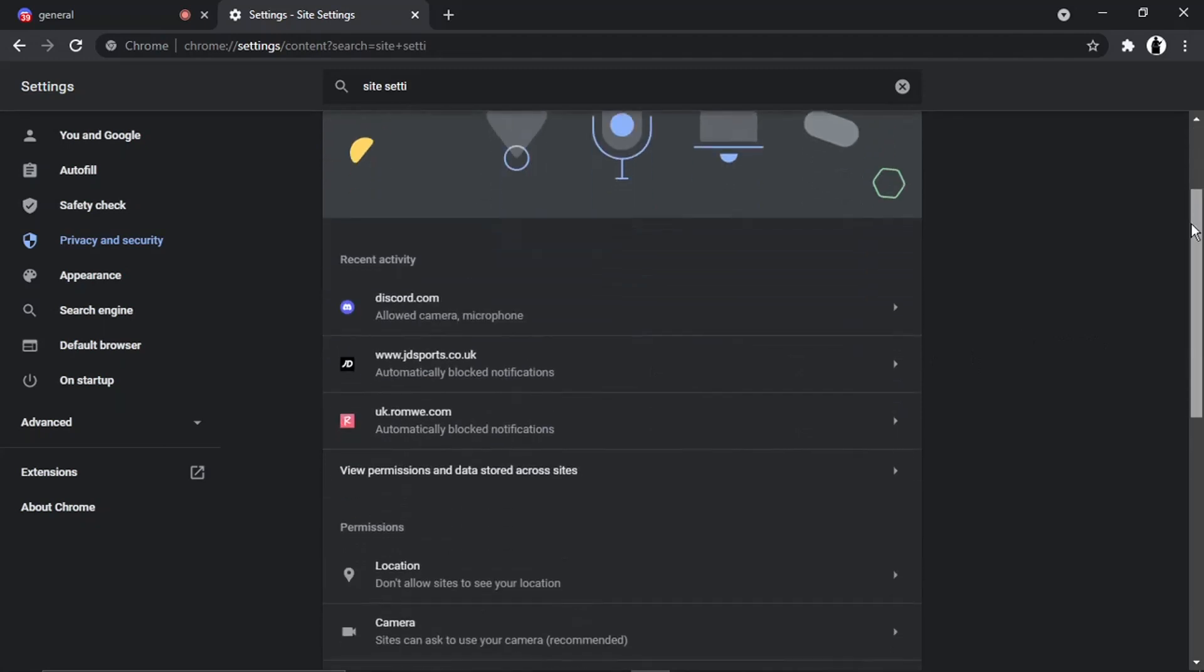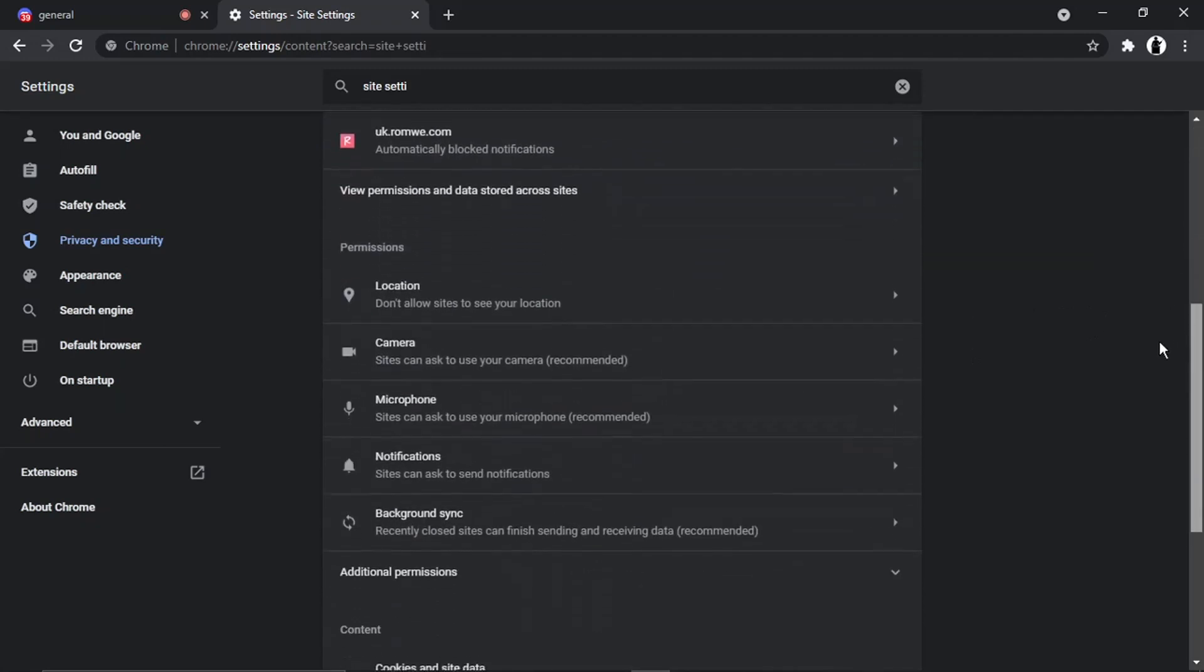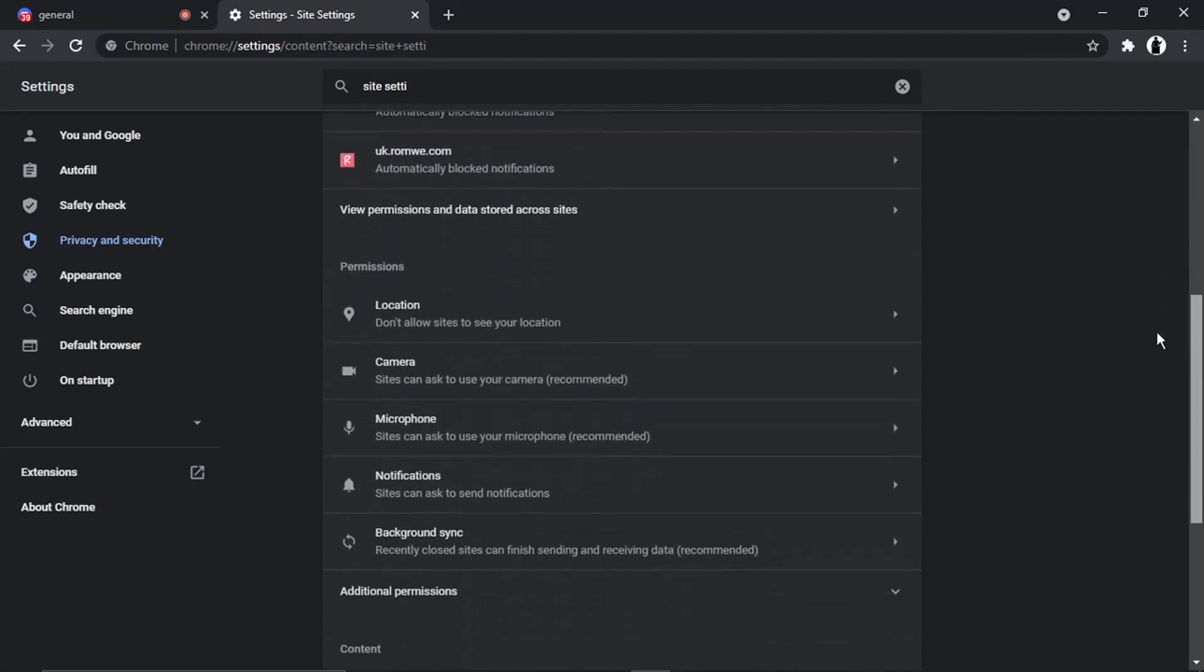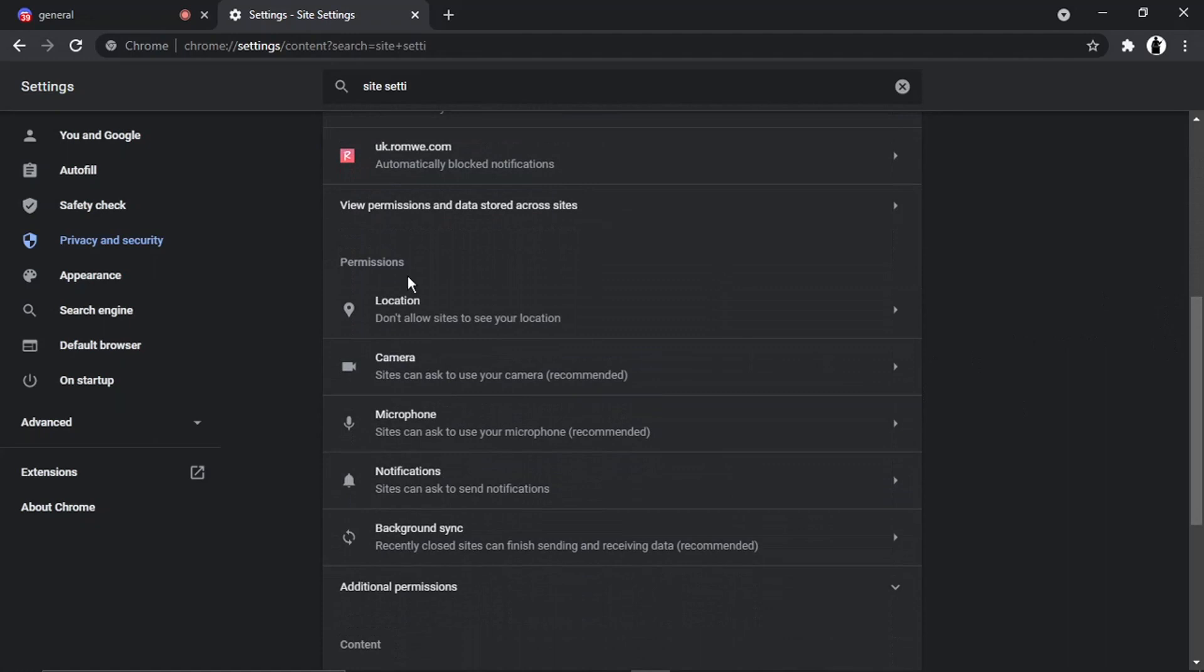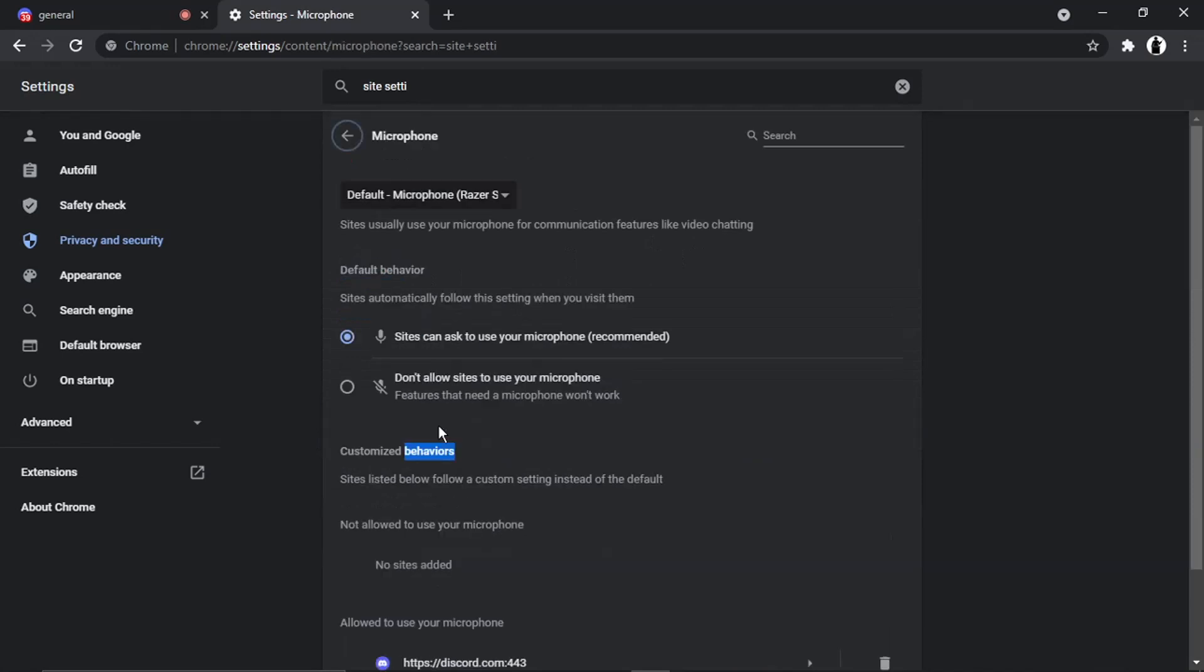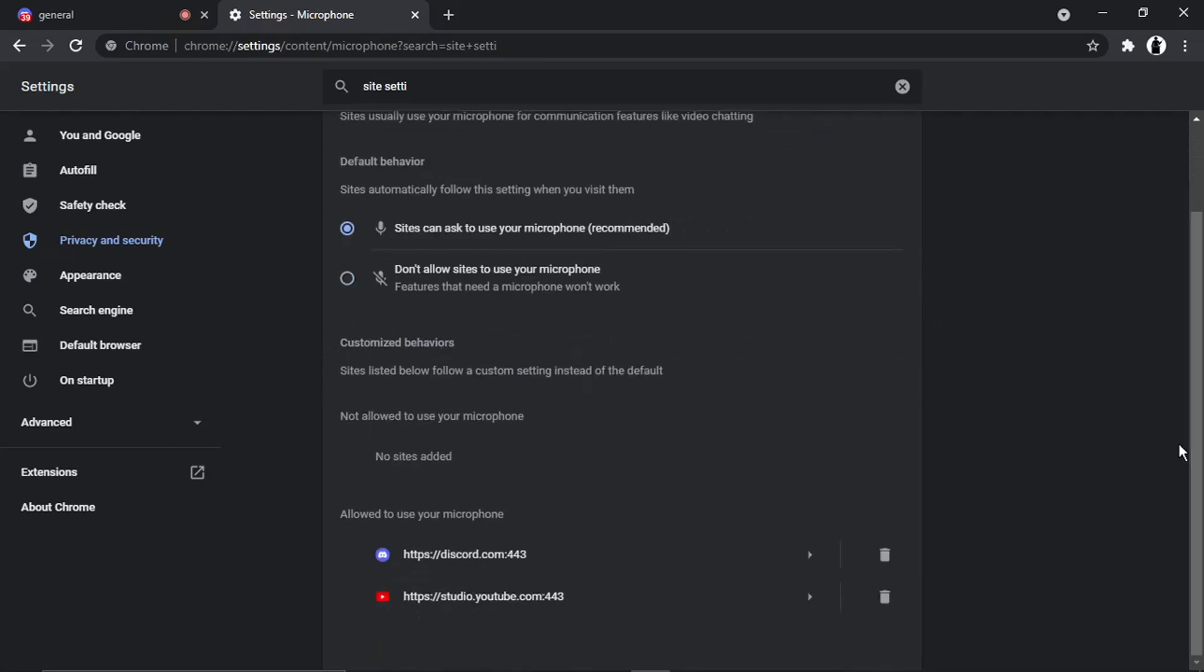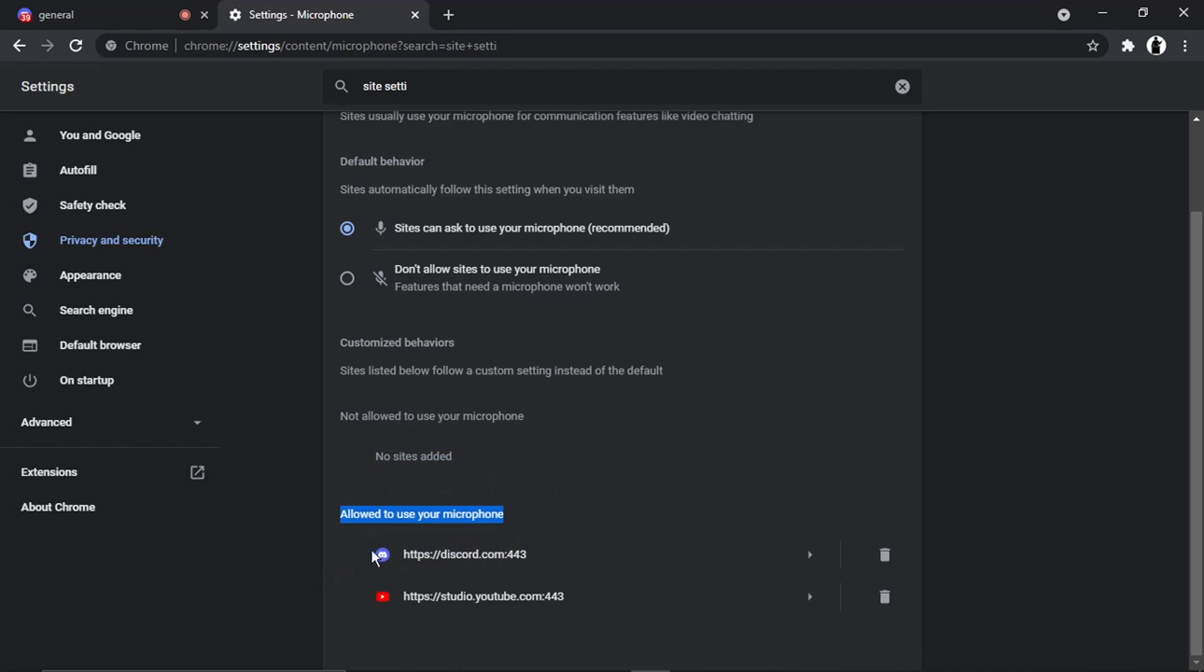And then what you want to do is basically, a bit down the page, you should have a section called Permissions. And what you want to do is just click onto Microphone. And then you want to basically make sure this is set up on Discord. So if you scroll down the list, you've actually got a list. You can see it says here, Allowed to use your microphone. And I've got Discord there.